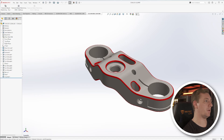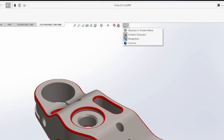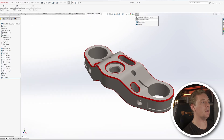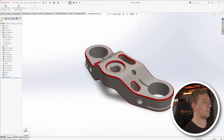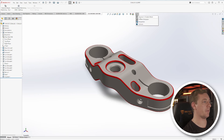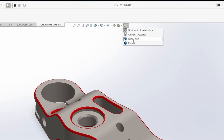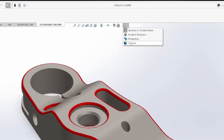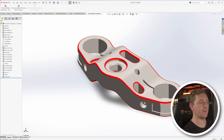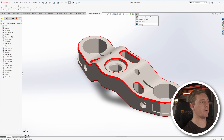When you're in SolidWorks and you go up to the top, you'll have view settings. Here you have a few options for changing the graphic style presented in SolidWorks. You have shadows in shaded mode, which adds a bit of a shadowed ground plane, ambient occlusion, and perspective. There's also a cartoon mode, which gives it a more cartoony look, but I don't really use that very often.